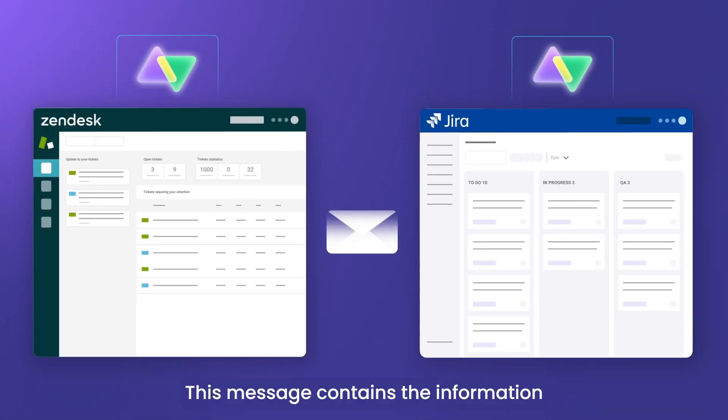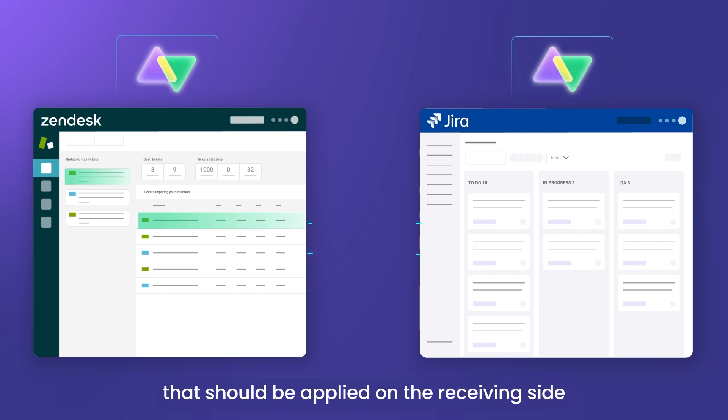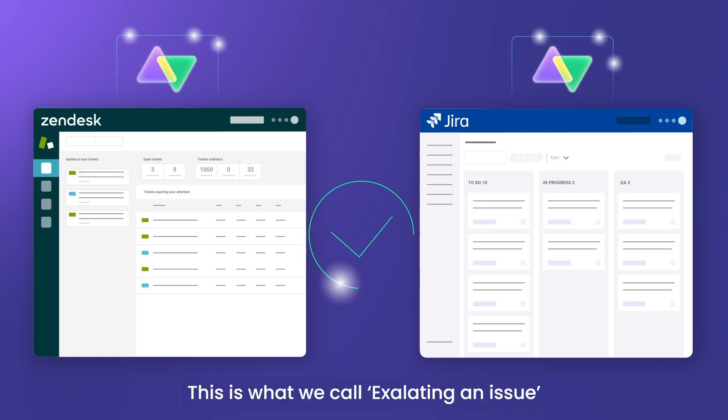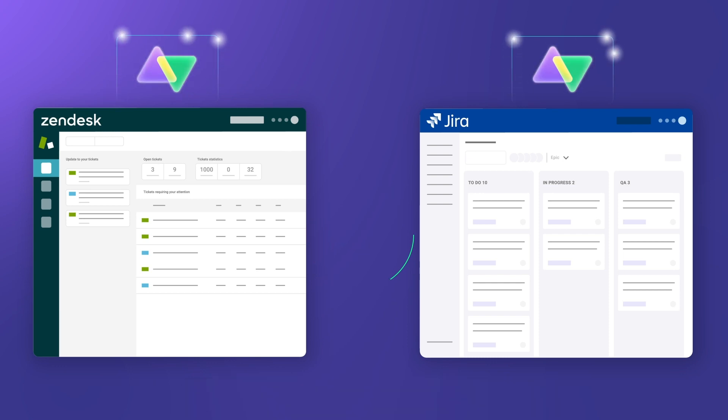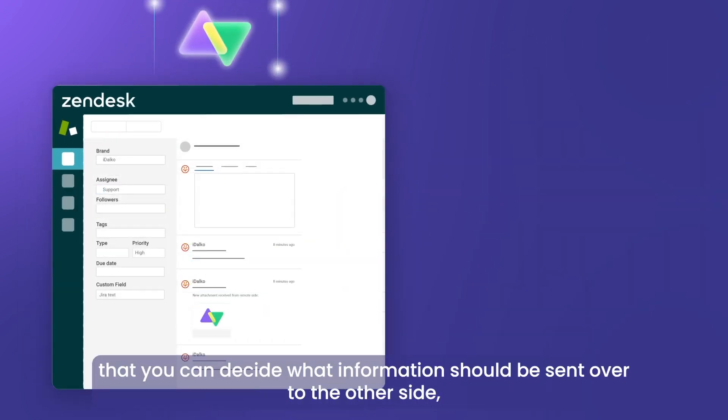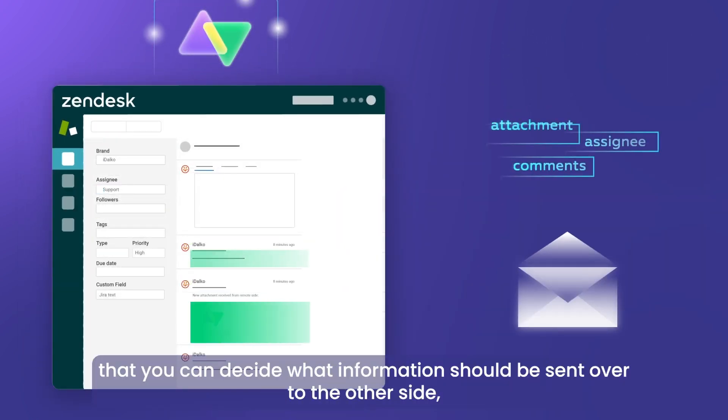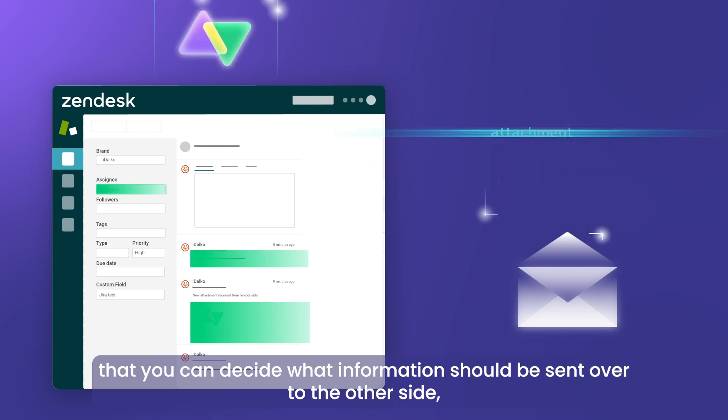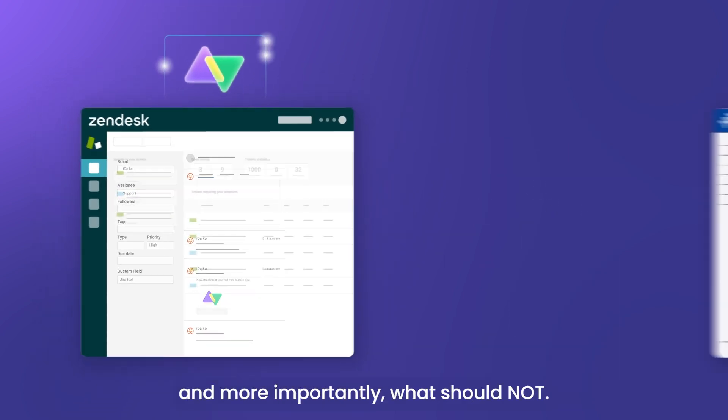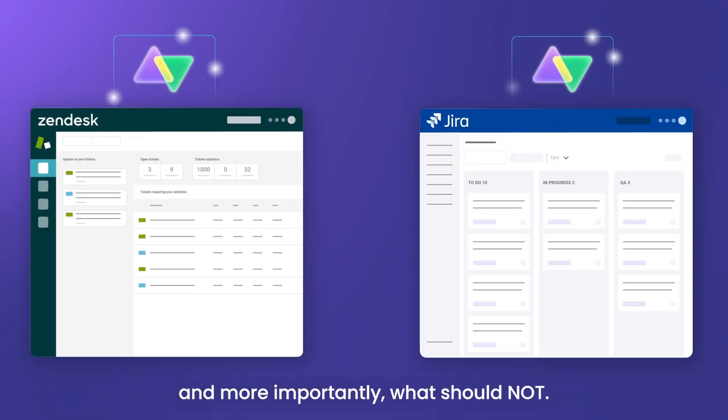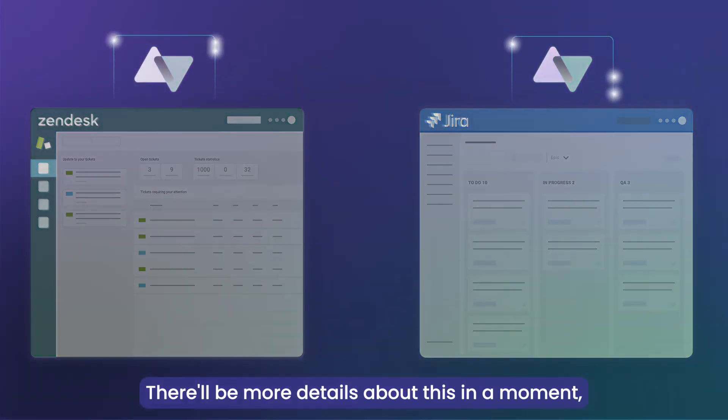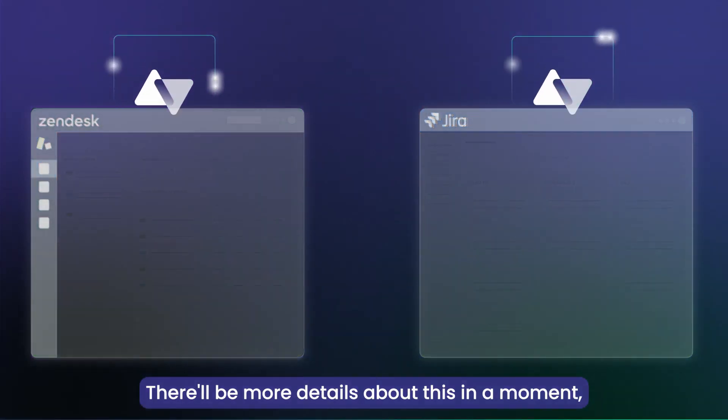This message contains the information that should be applied on the receiving side. This is what we call Exalating an Issue. Just keep in mind that you can decide what information should be sent over to the other side and more importantly what should not. There will be more details about this in a moment.